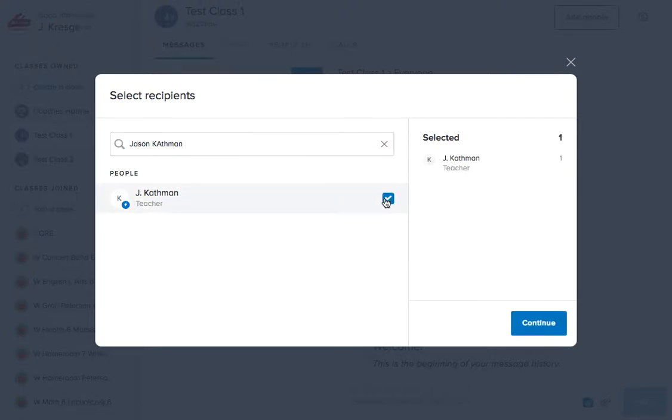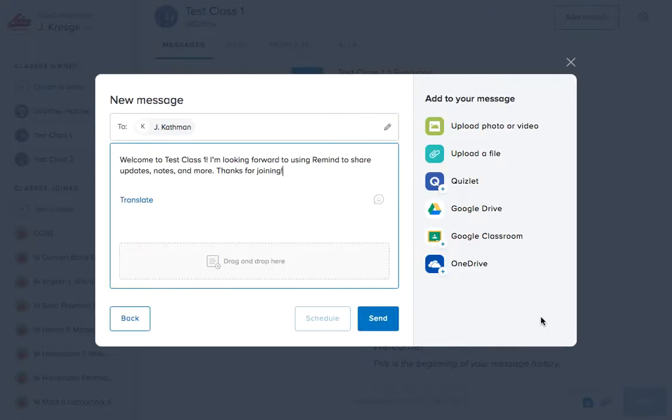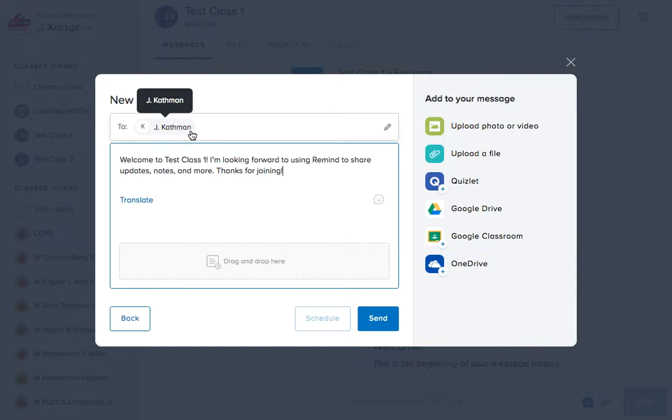So I want to send Jason a message. I click the box, Jason shows up. I note that that's who I want to send it to, and I check, double check, and triple check to make sure that it's going to the person that I want it to.